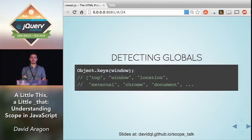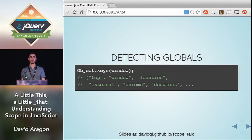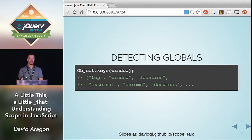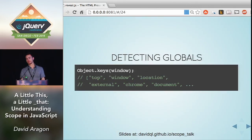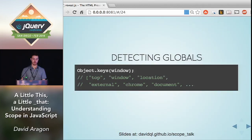A quick way to detect globals, to make sure you're not leaking them to the global namespace, is to just do `Object.keys` and pass in your global object, which in a browser is `window`. This will list out all your global variables. So if you see anything suspicious, you know that you might have some refactoring to do.